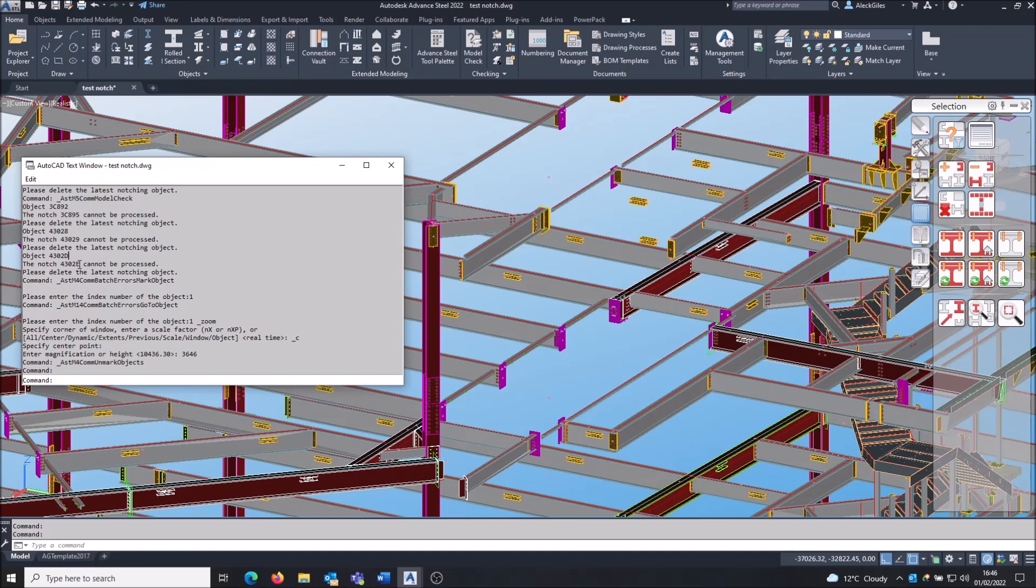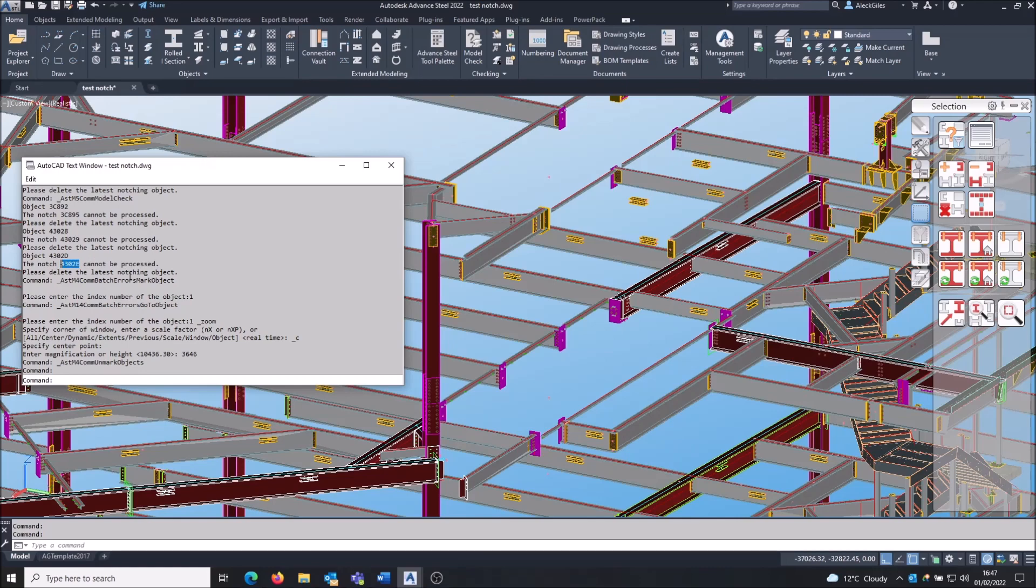To get rid of them, you need to do the following steps. Make a note of this number. Yes, it is a number even though it's got letters - it's base 16. So make a note of this number for the feature. We're not interested in the parent object, we're interested in the feature. So 4302E or 43029, make a note of the number.